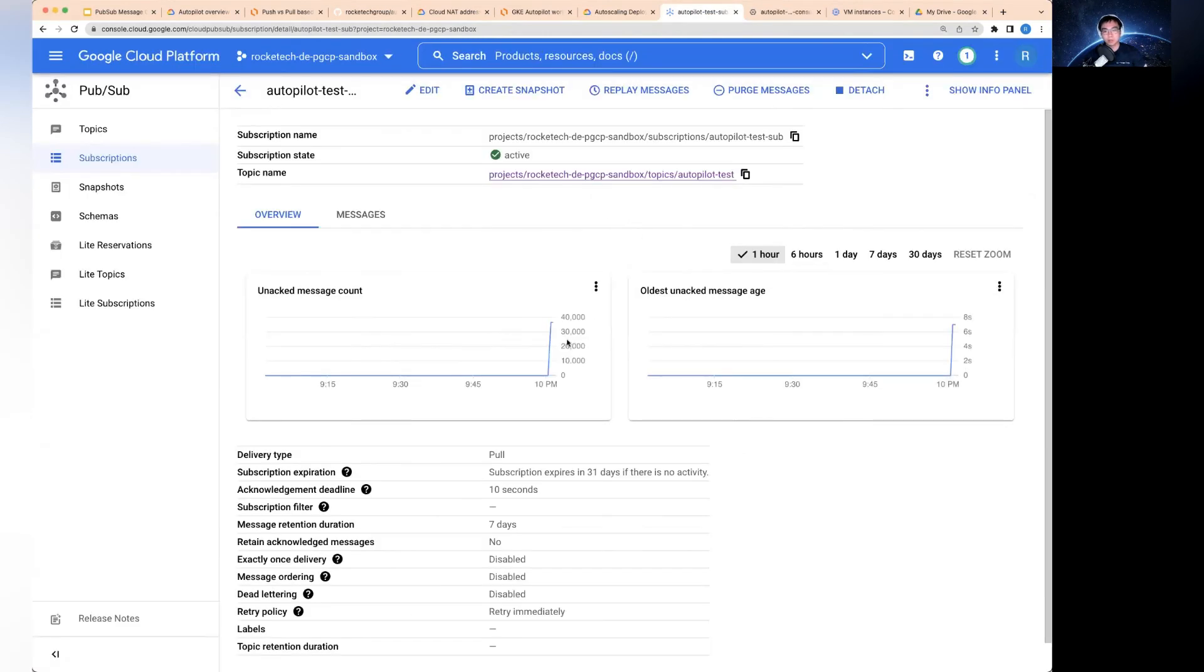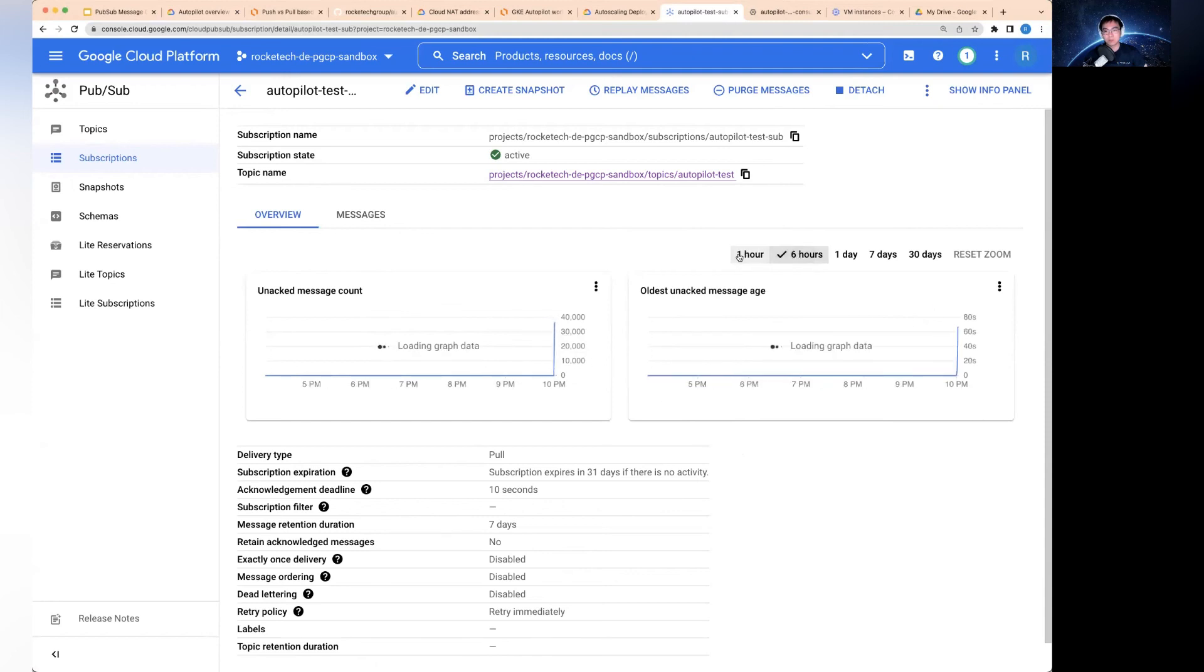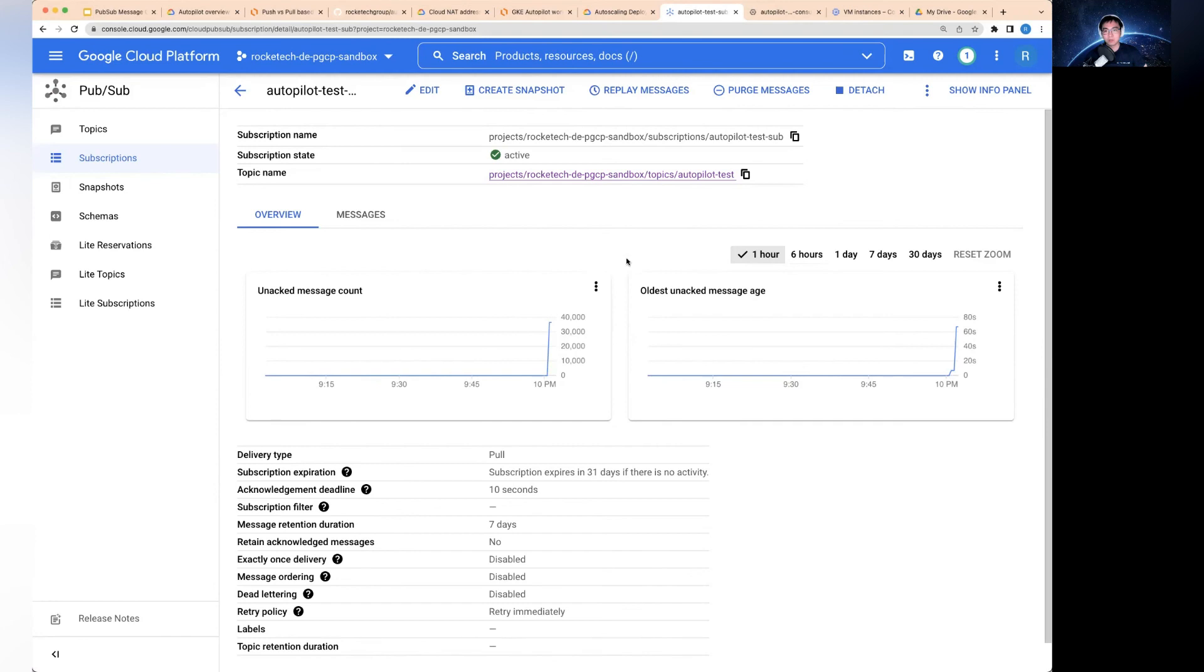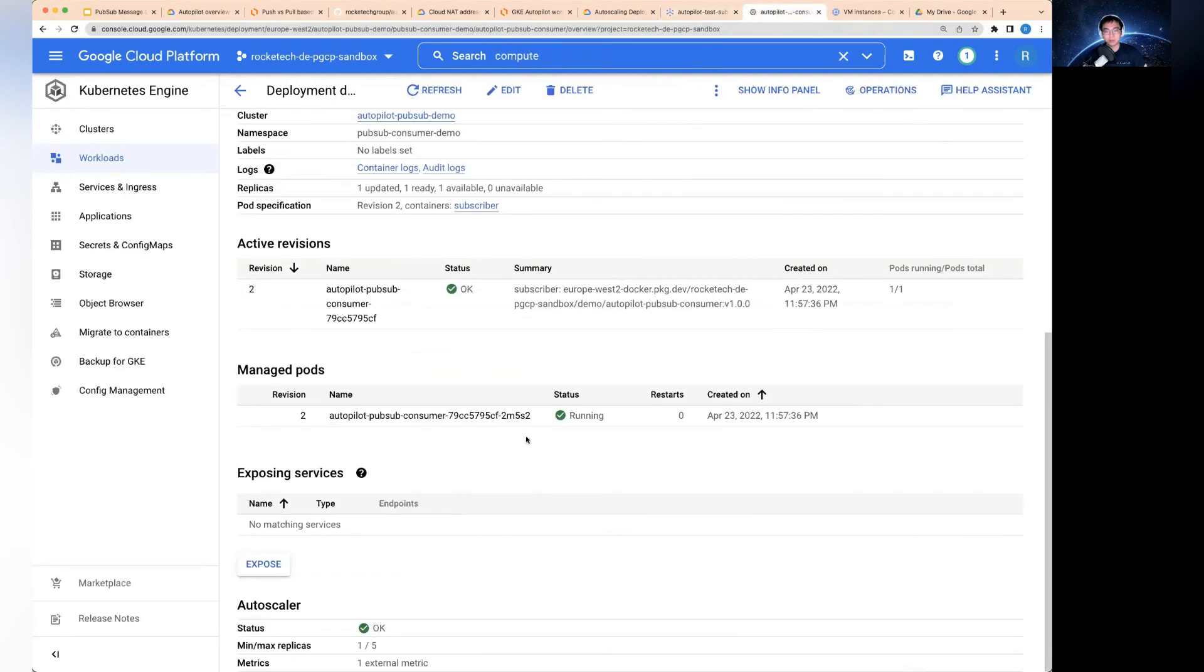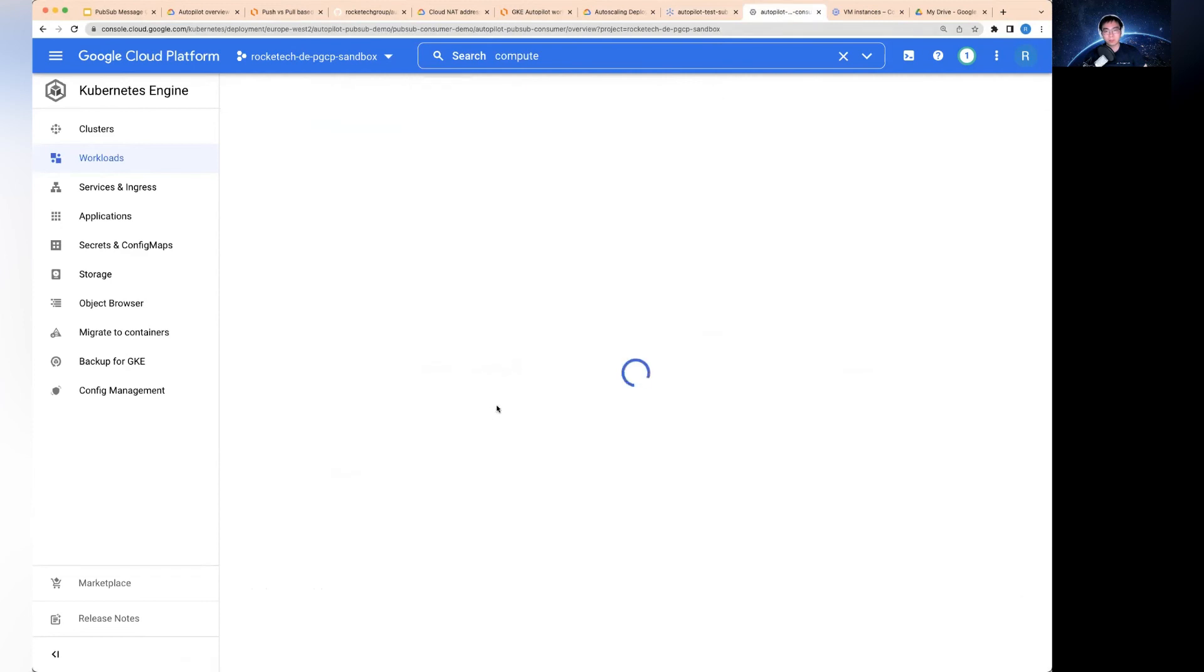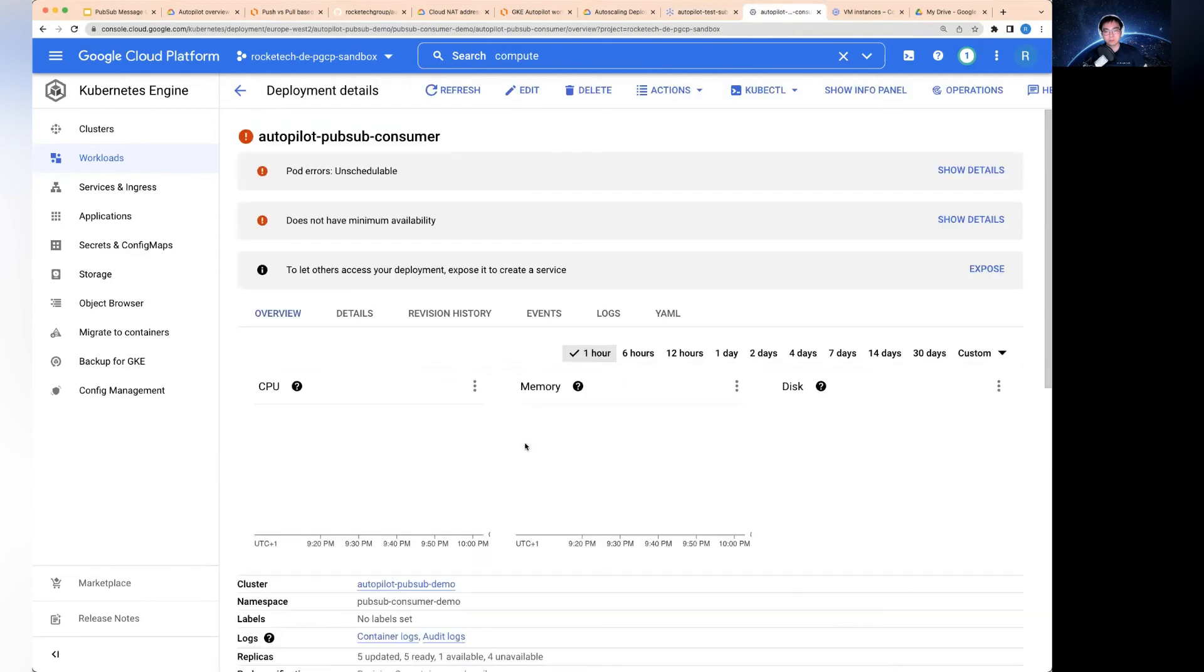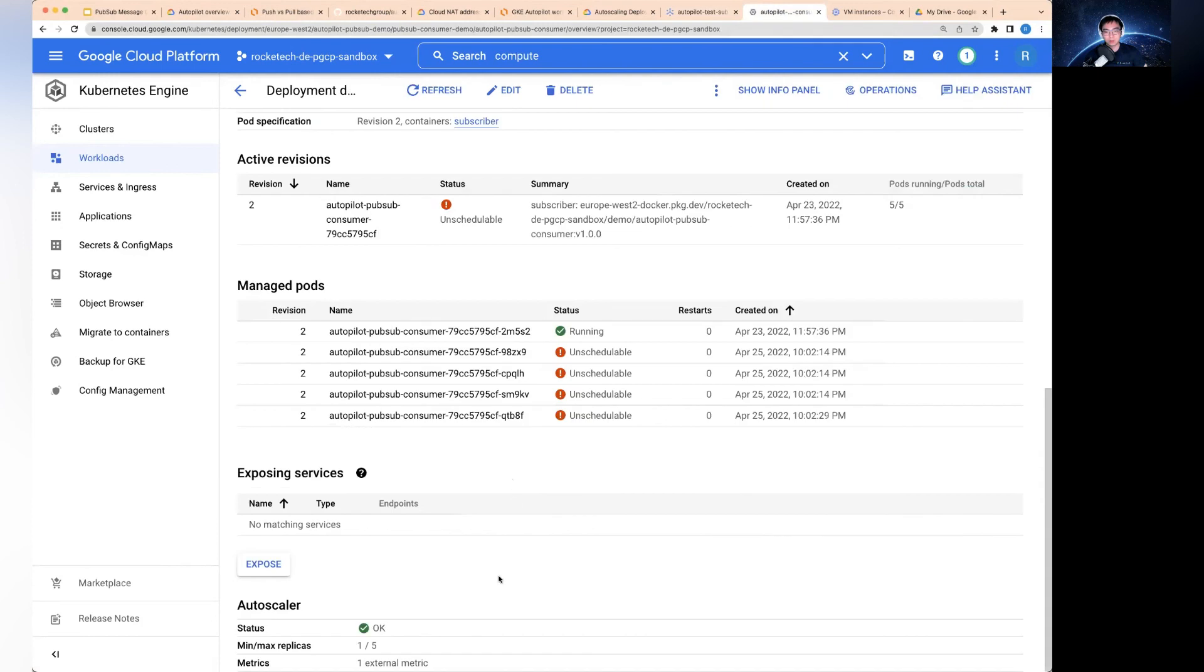Now you can see the unacknowledged messages ramping up. And then the oldest unacknowledged messages age is jumping up into seven seconds. As this updates, because I've just sent 100,000 messages to the message queue. So now what I'm hoping to see is very quickly the consumer service responding.